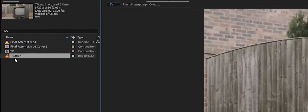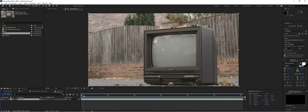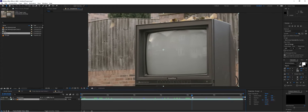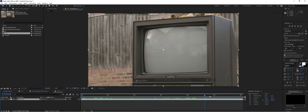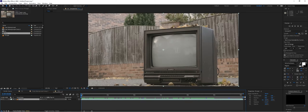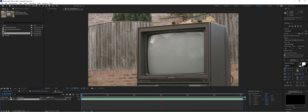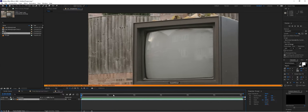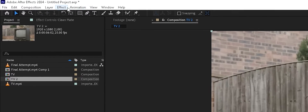We're going to start by making a new composition with our original footage. Now this isn't the original clip — I added in a zoom and a little camera shake with the wiggle expression to give it some movement, because I wanted this to be a more difficult shot to use as an example. So we have movement, which will make tracking more challenging. We'll call this the clean plate and we're going to use Mocha AE.